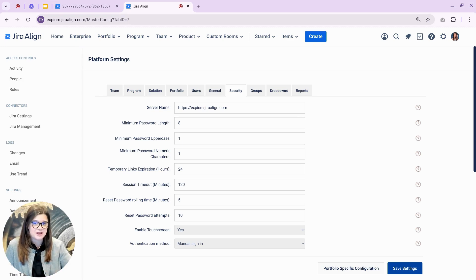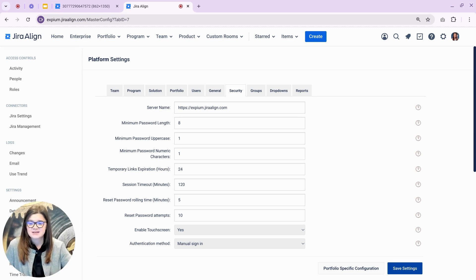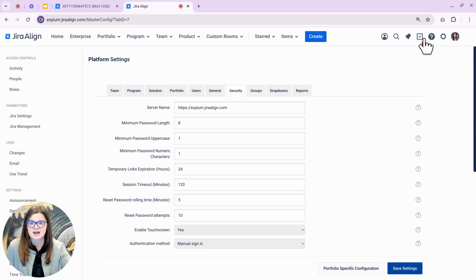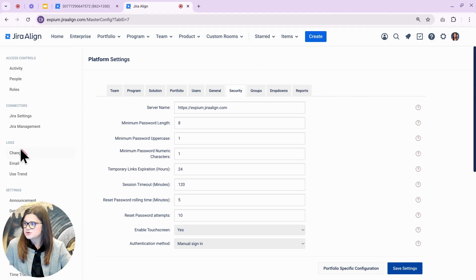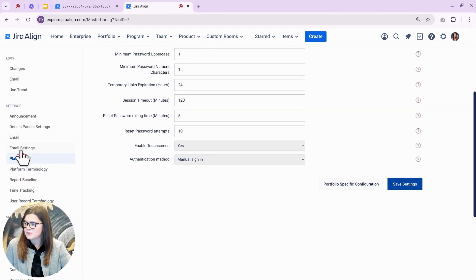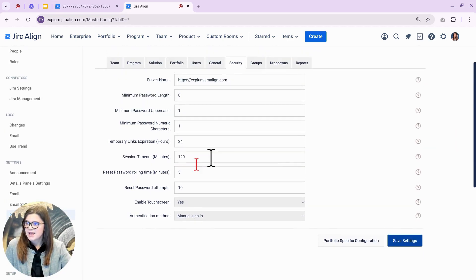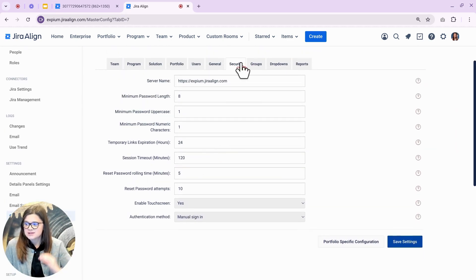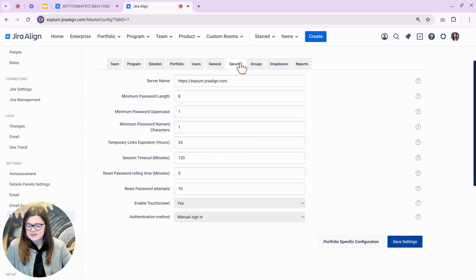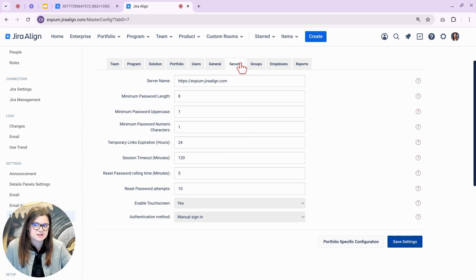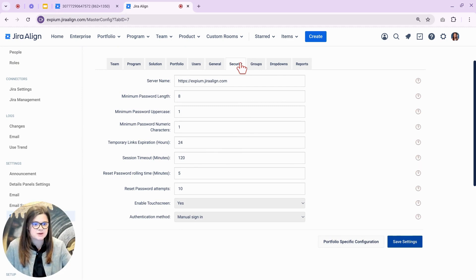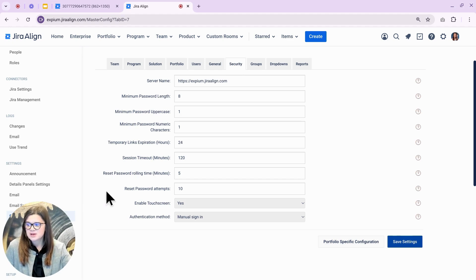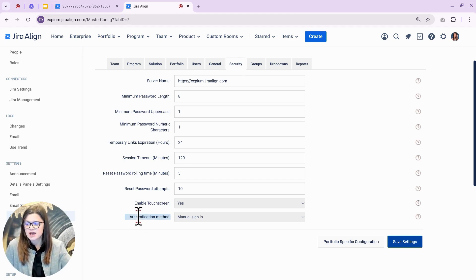If you are on Jira Align cloud and have Atlassian Guard, an admin can connect those two instances by going to the admin settings onto the platform page and to the security tab. You may notice that several of these settings as well as the options available in the settings have been updated with this new choice, but we are specifically interested in the authentication drop down.